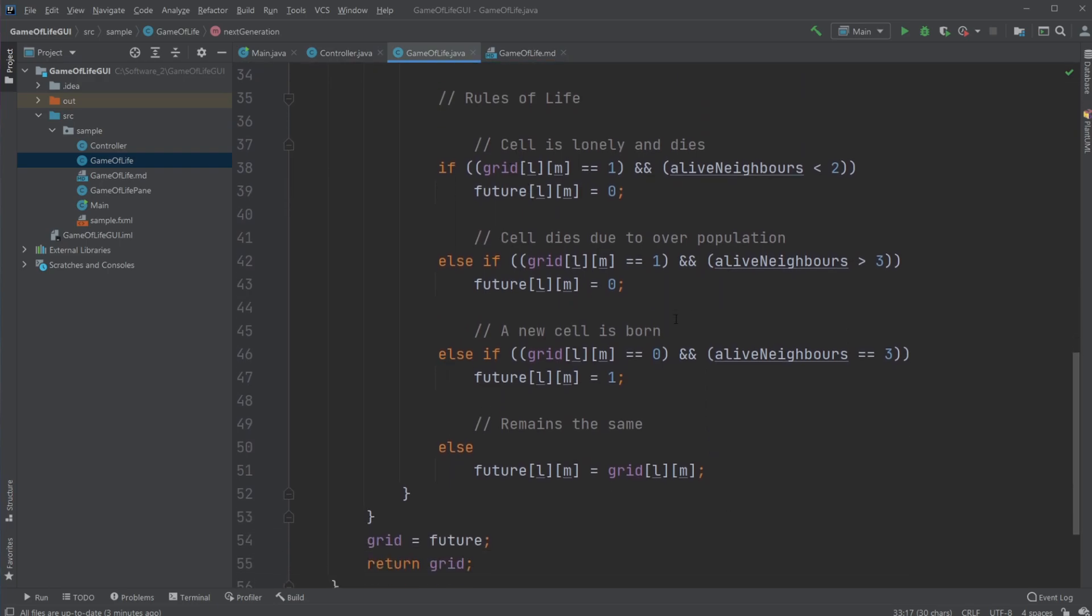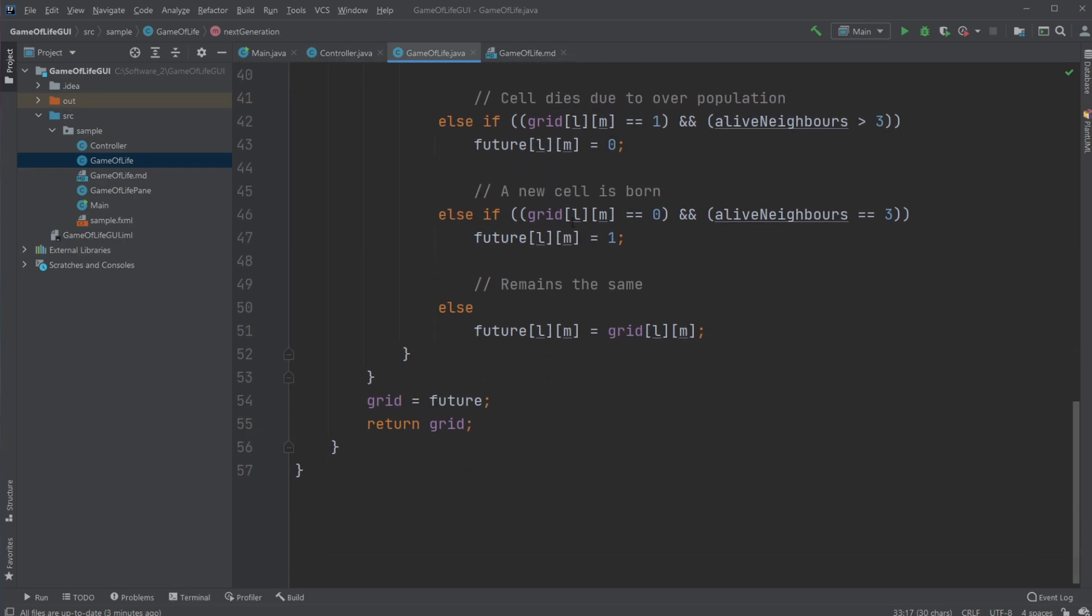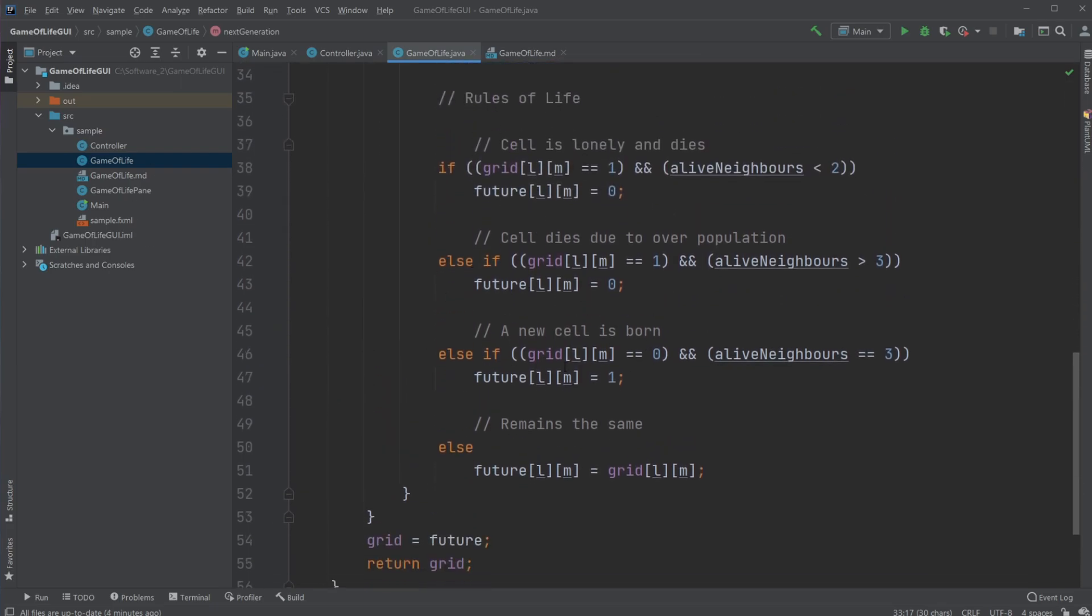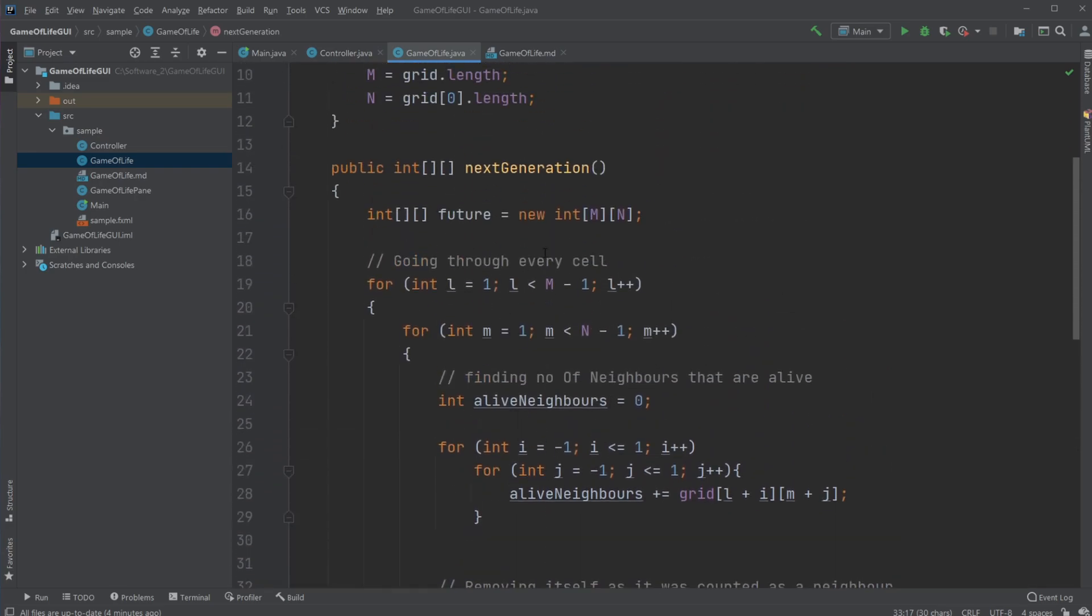Then we simply do the checks. If the grid is alive and have less than two neighbors, die. If the cell is alive, have more than three neighbors, die. If the cell is dead, but have exactly three neighbors, become alive. Else, stay the same. And in this case, we just return the newly created grid based on this going through all the cells in our grid.